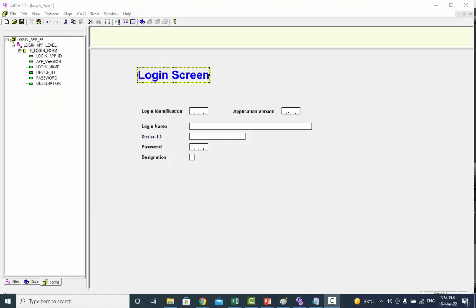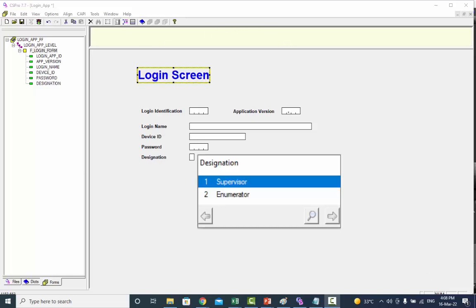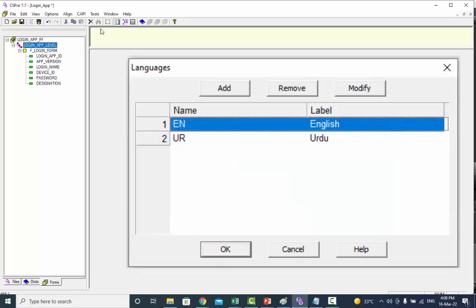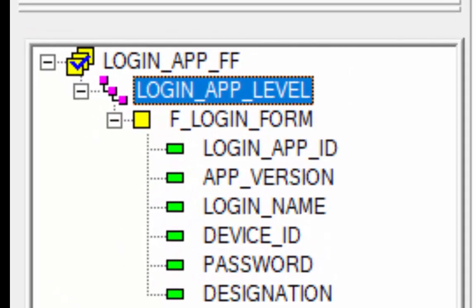If we run our application at this stage, the value sets will be displayed in English. The language sequence in CAPI languages is English and then Urdu. But if you want value labels in Urdu at runtime, or any other language defined in CAPI languages, then we need to write code. Before starting coding, we need to understand the forms tree.